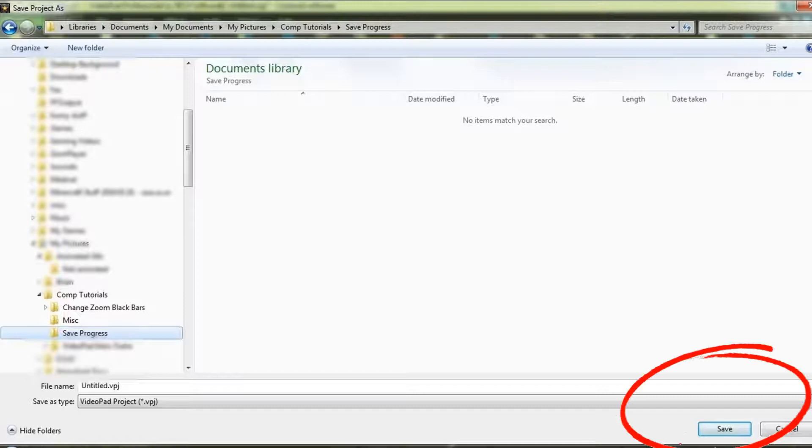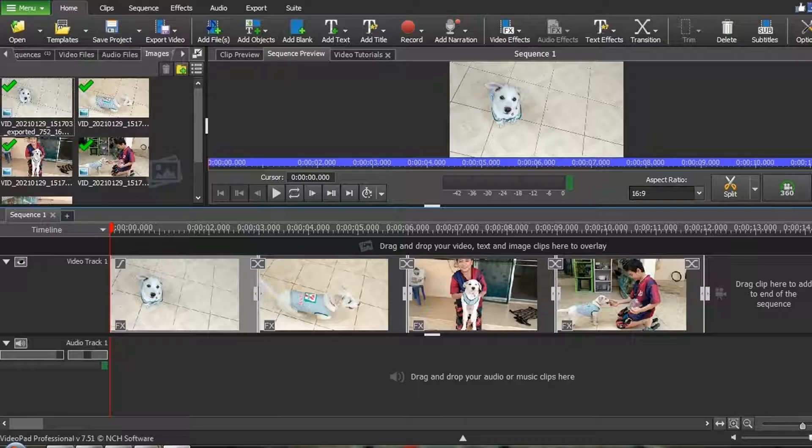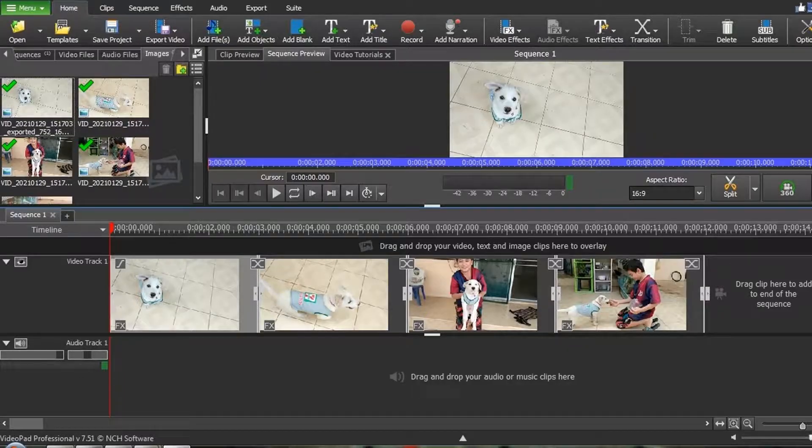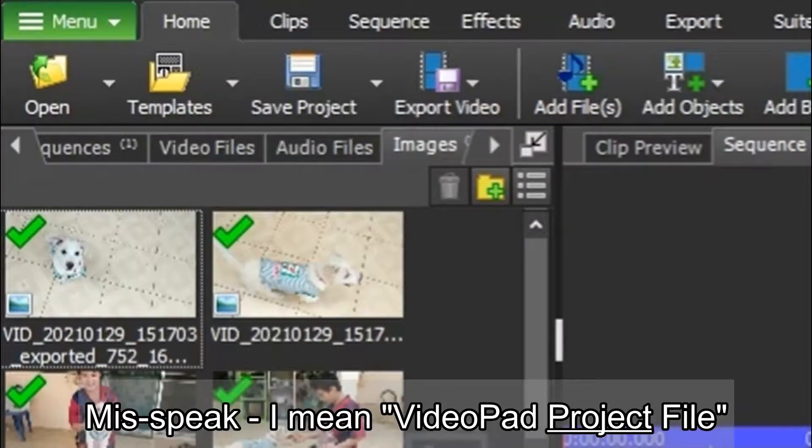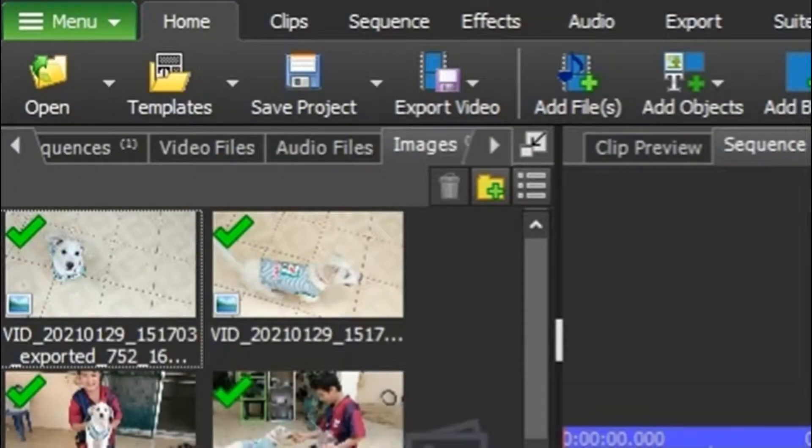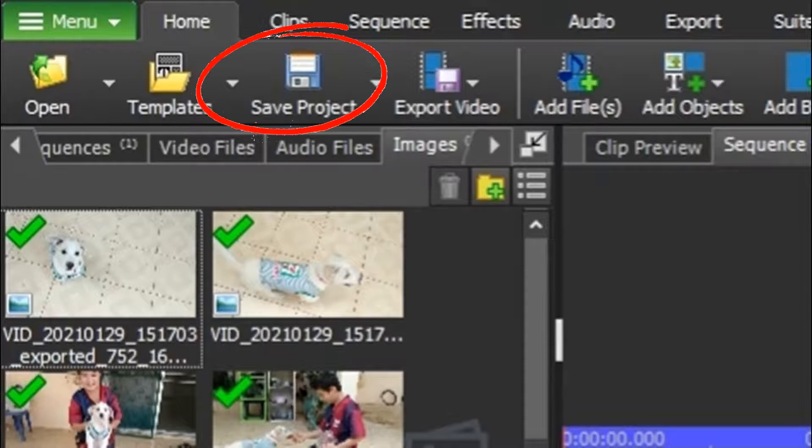When you're finished, click on Save. Once you have created your VideoPad job file, to save further editing changes, all you need to do is click the Save Project icon again.